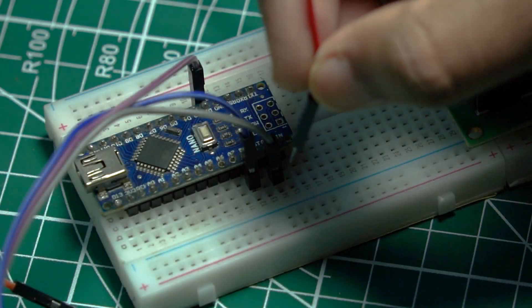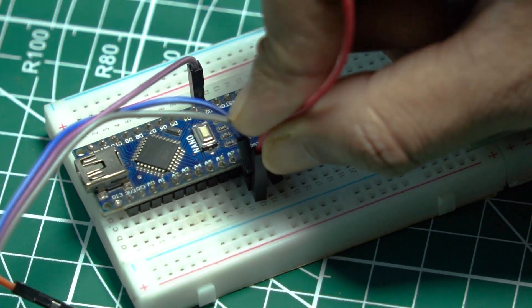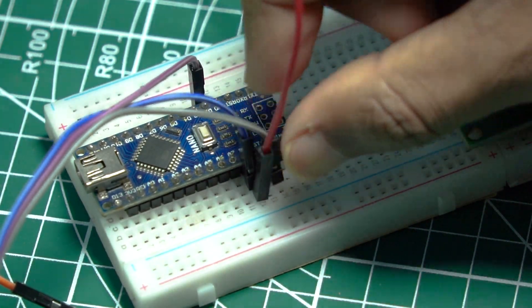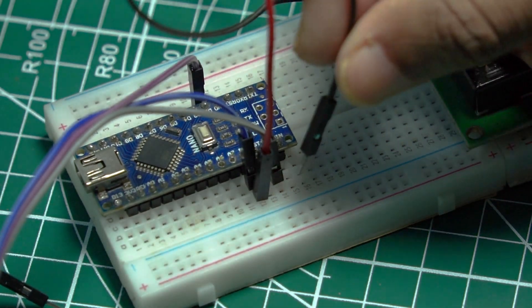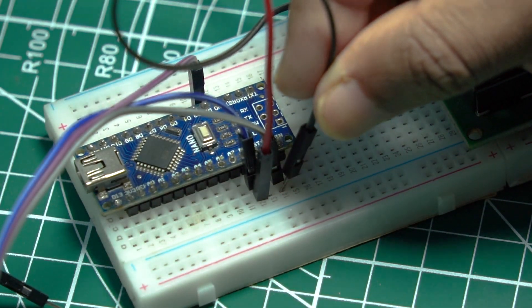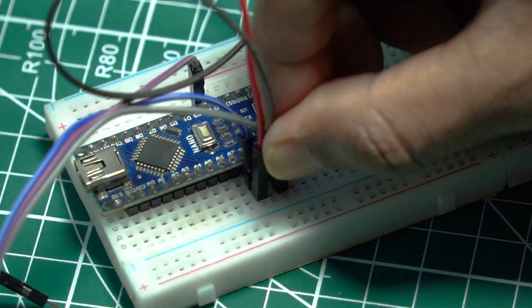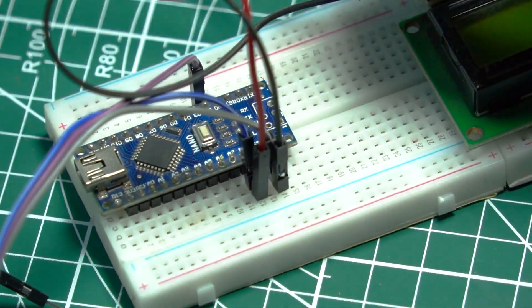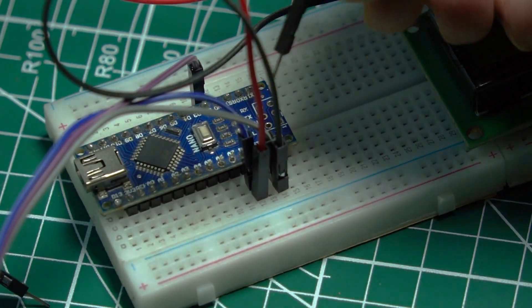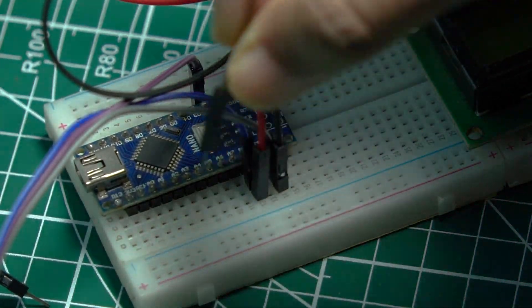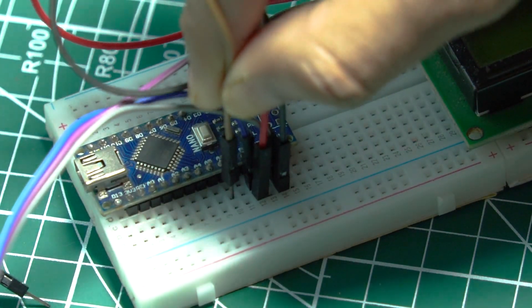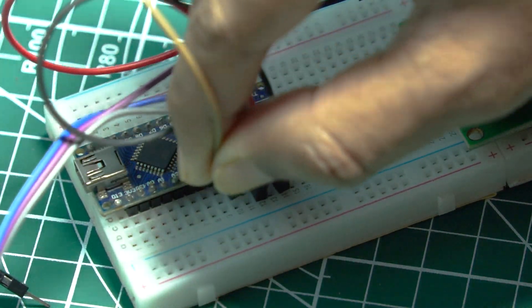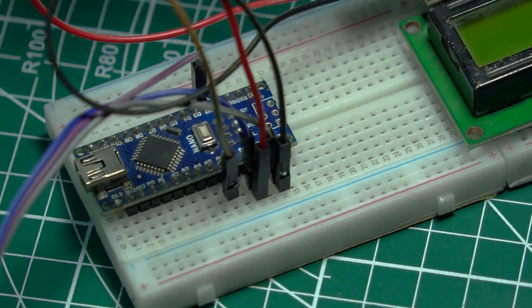Next, we'll connect our display module. For the LCD, connect the VCC and GND pins to the 5V and GND pins on the Arduino, respectively. Connect the SDA pin to A4 and the SCL pin to A5 on the Arduino.